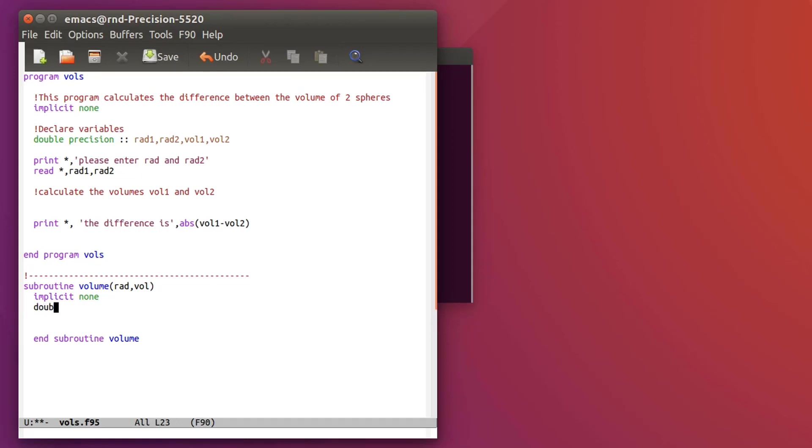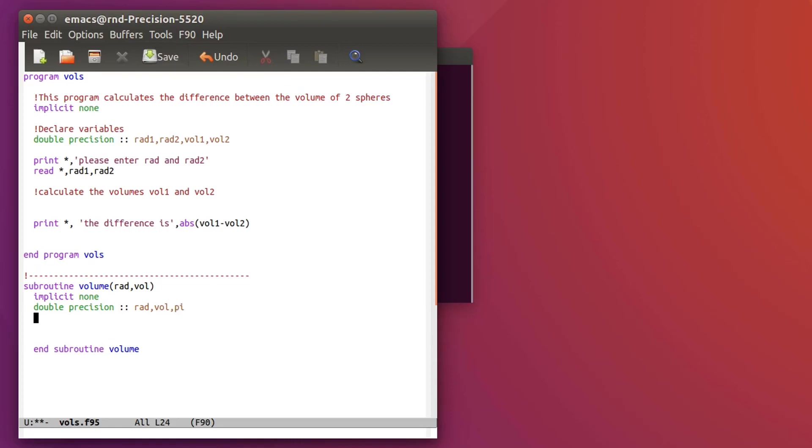Now the thing is that subroutine is like another program inside the program so I need to again define also implicit none and I need to define the variables as well, double precision. Don't forget that in my main program the variables rad and vol are defined as double precision so I should define double precision also in my subroutine. If I define them as real inside subroutine I'll get problems. rad and vol, and I need a third one which is pi.